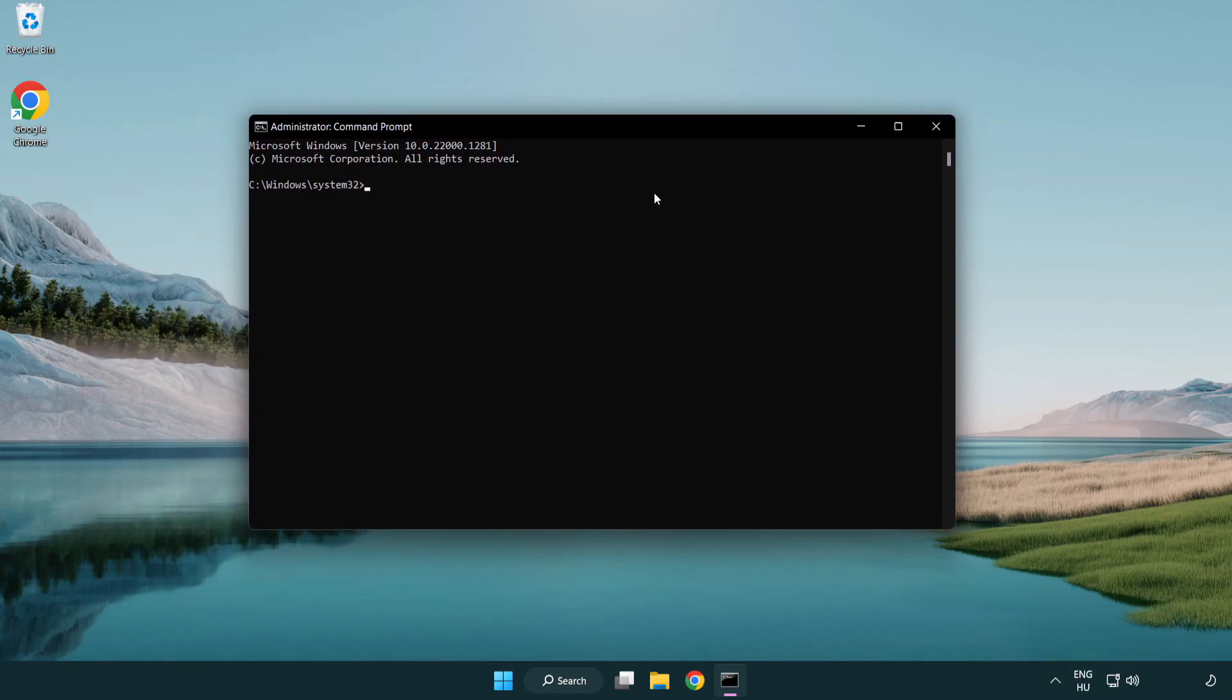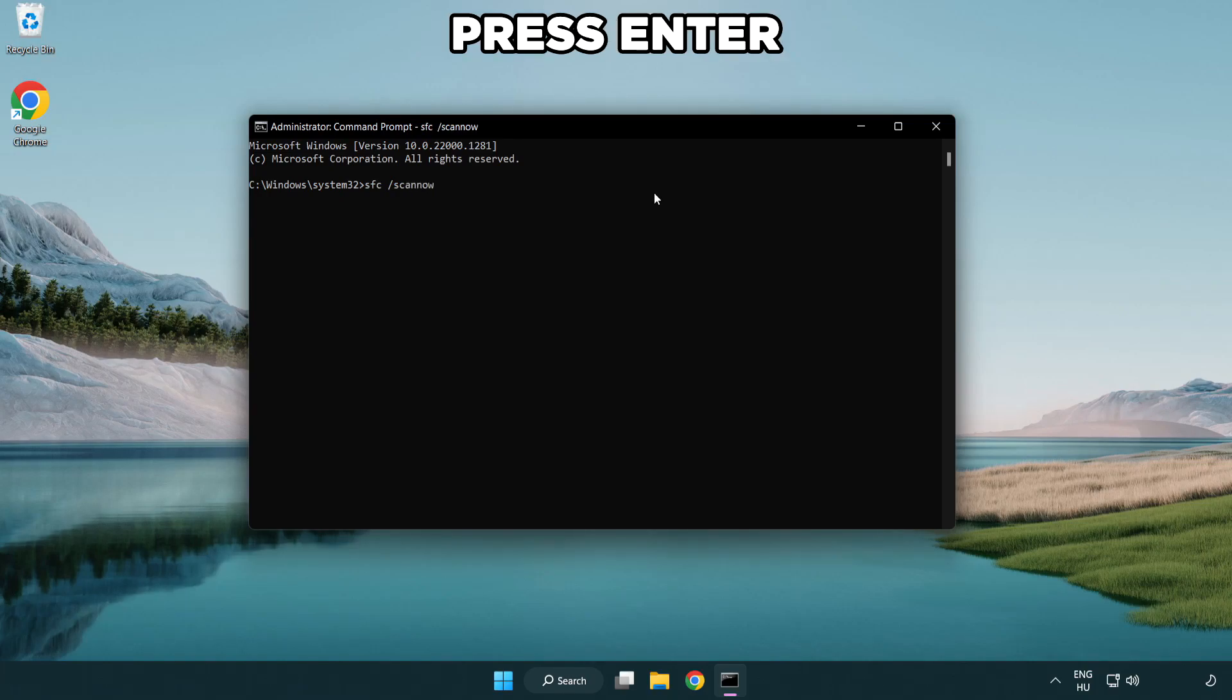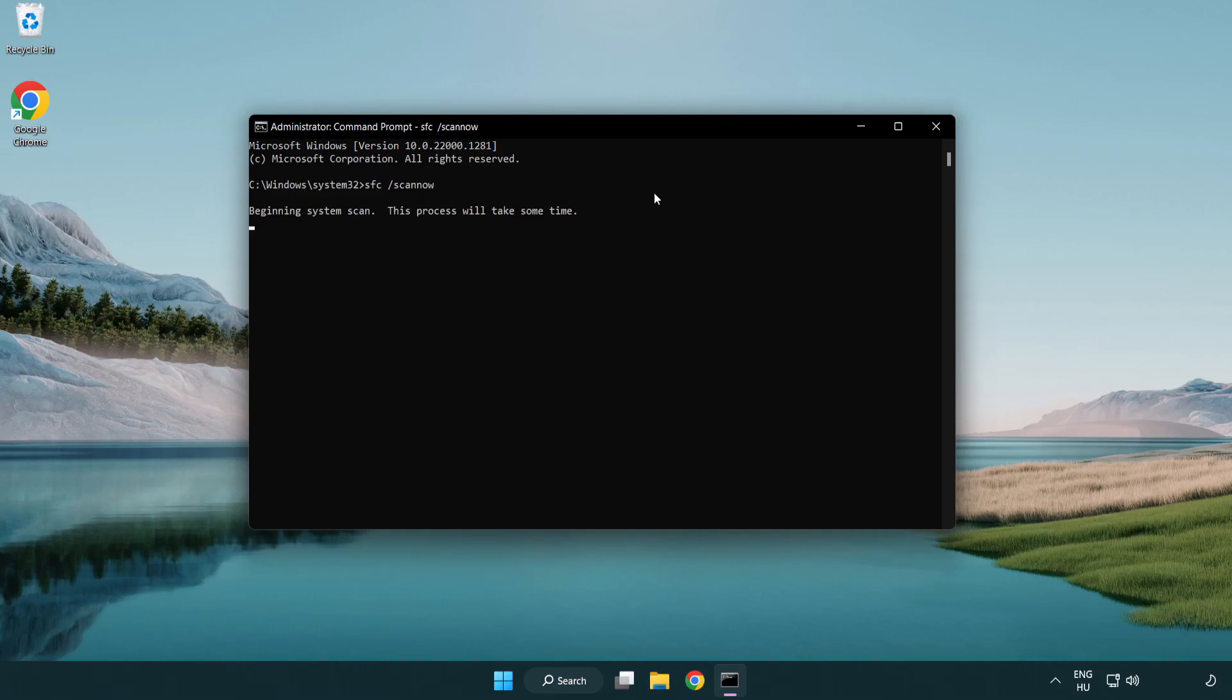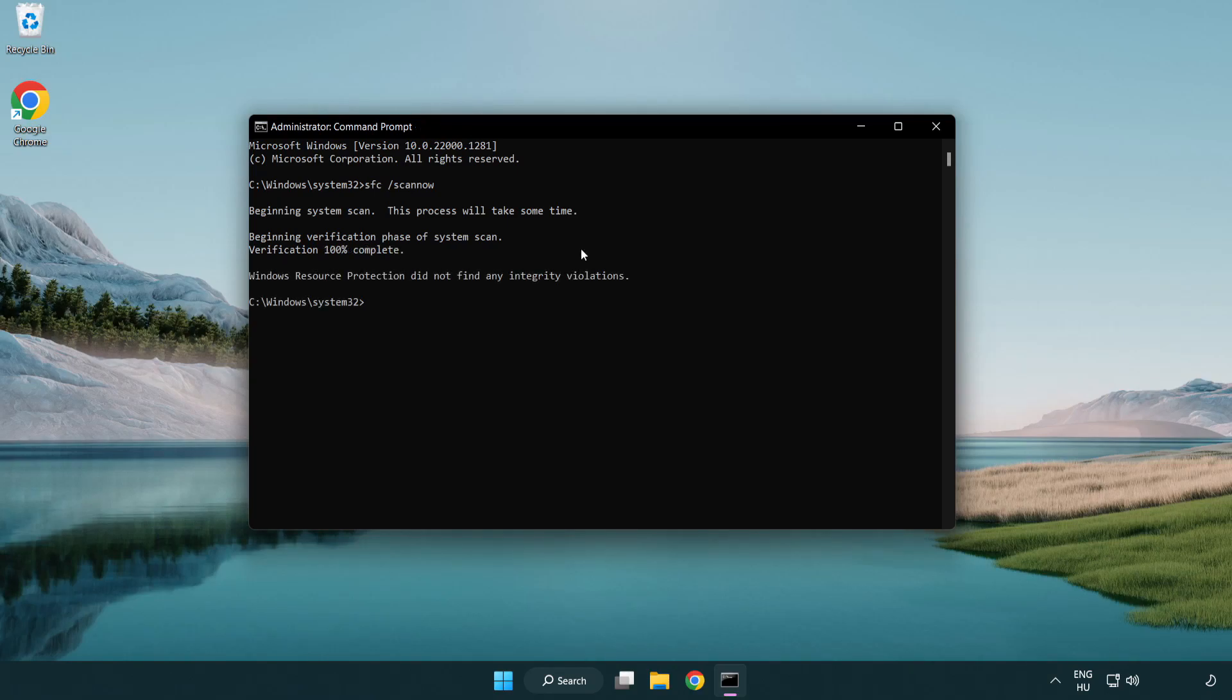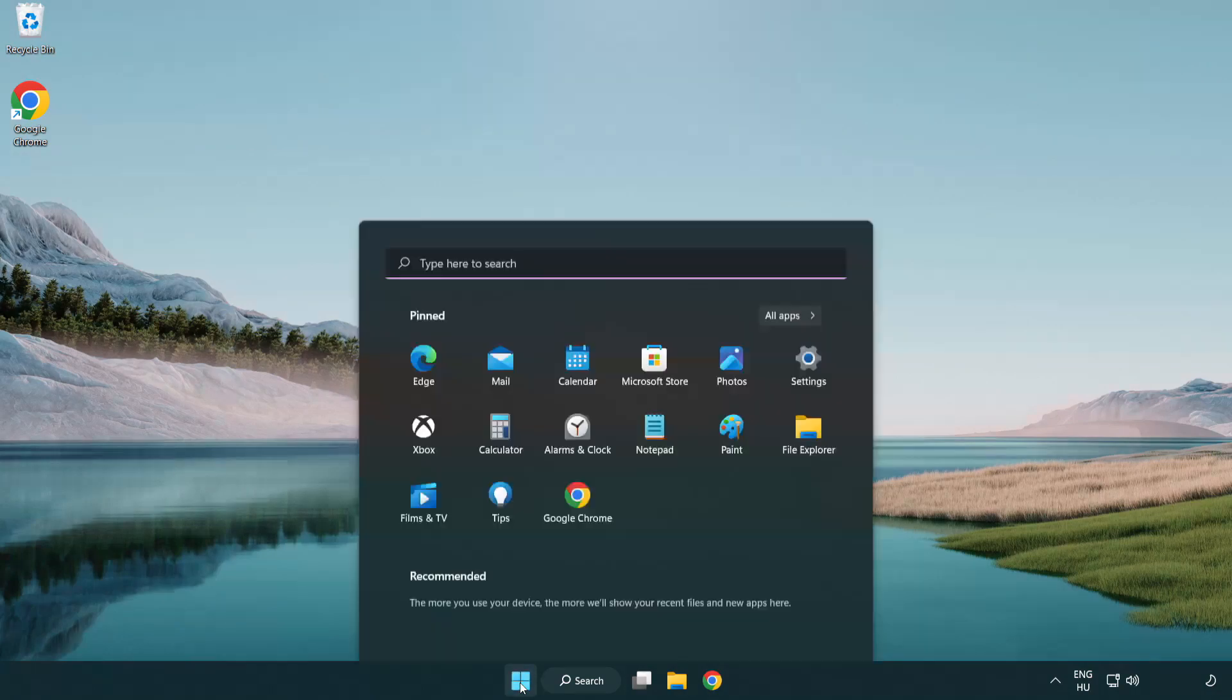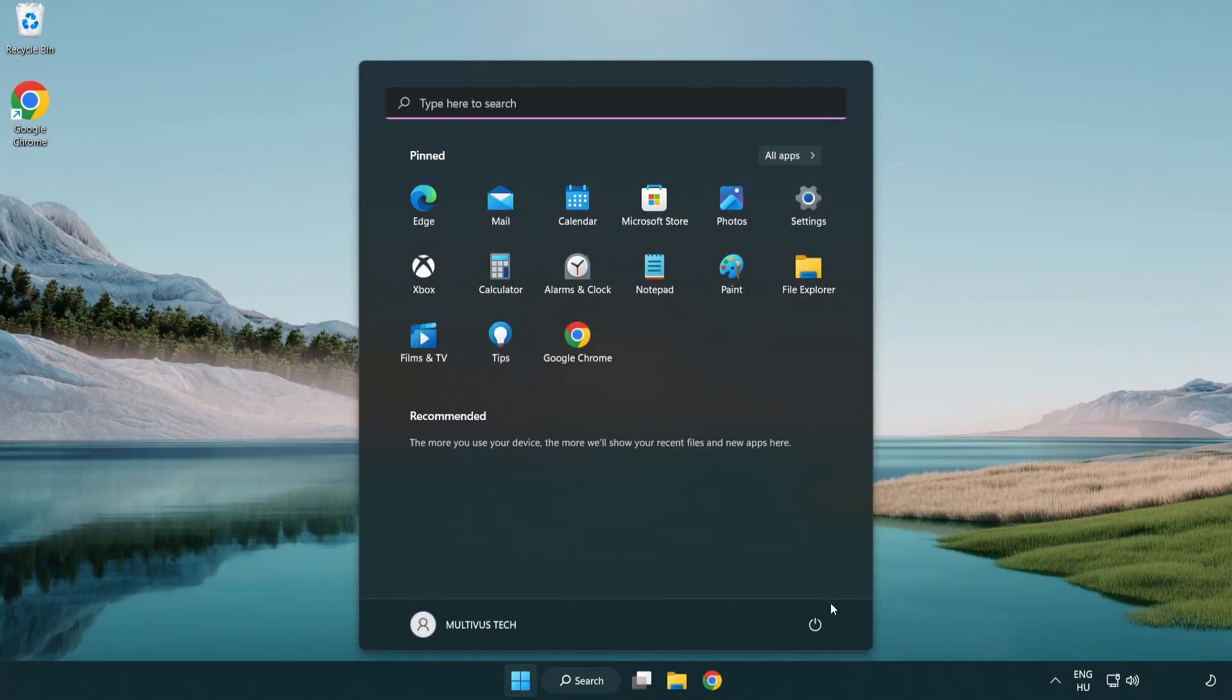Type SFC scan now. Wait. After completed close window and restart your PC.